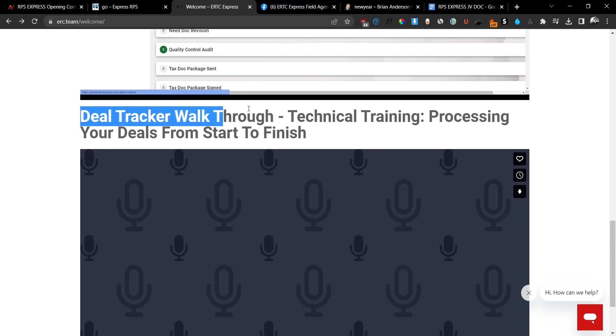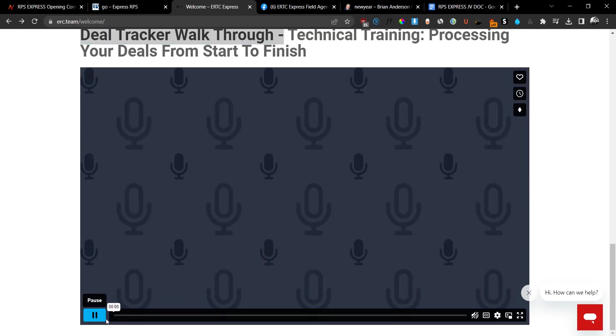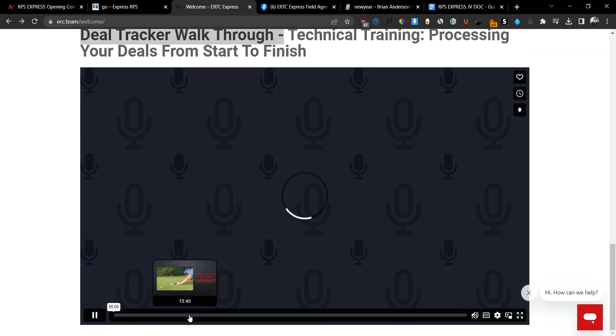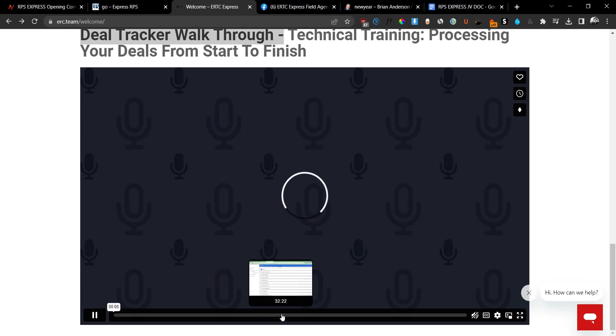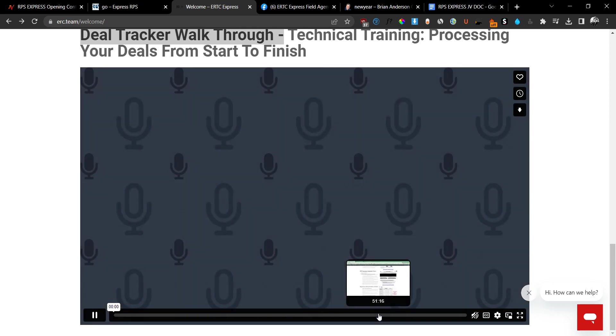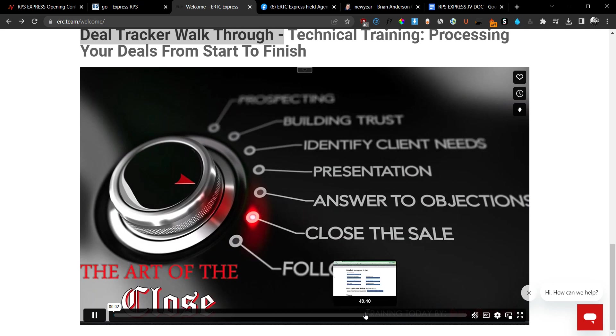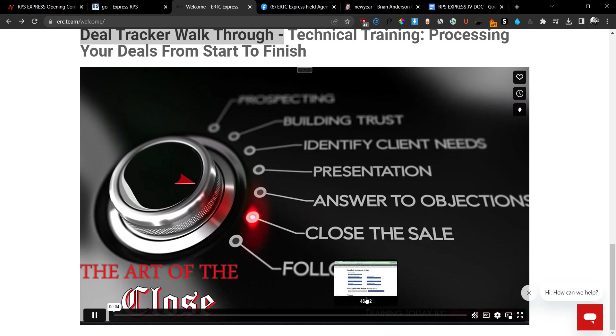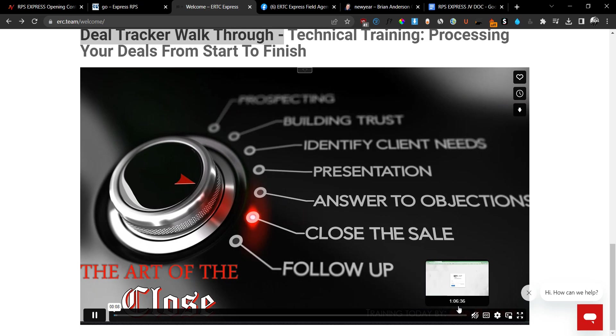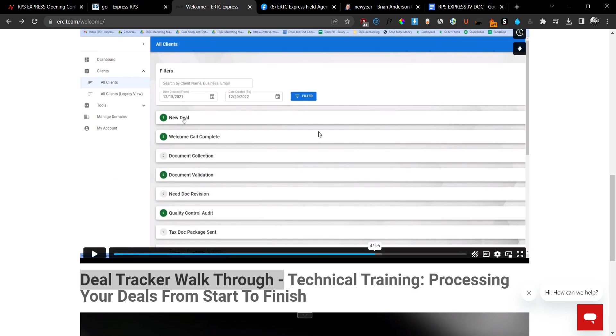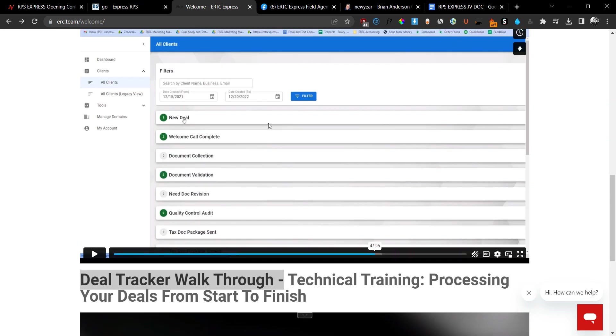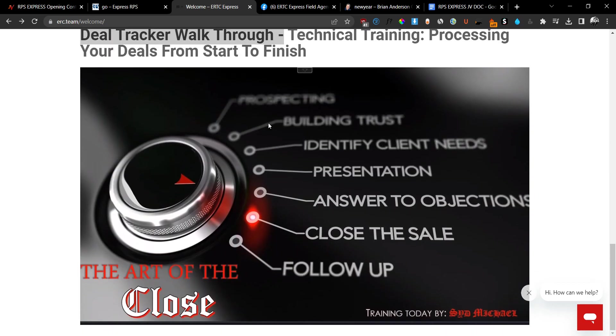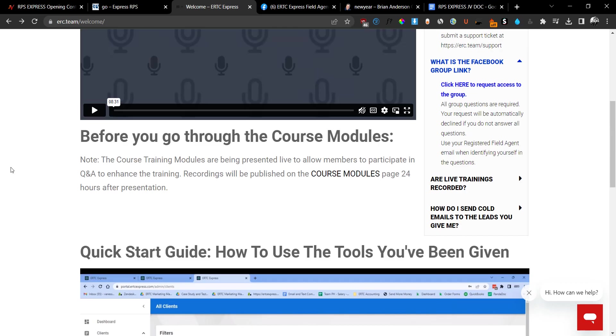The second video on here is going to be the deal tracker. And they're going to show you how to process your deals from start to finish. So this is a step-by-step walkthrough showing you on how you can basically process these deals. And you can see here that they are actually detailing everything in these videos. So it's a step-by-step walkthrough. It's over an hour for both of these trainings and they are as detailed as they can get.